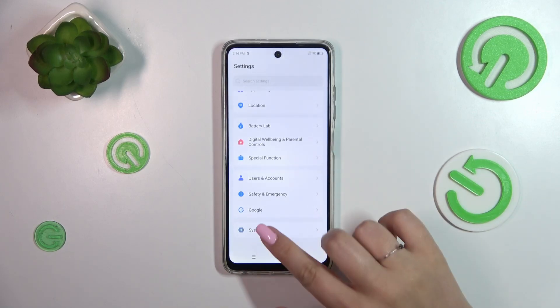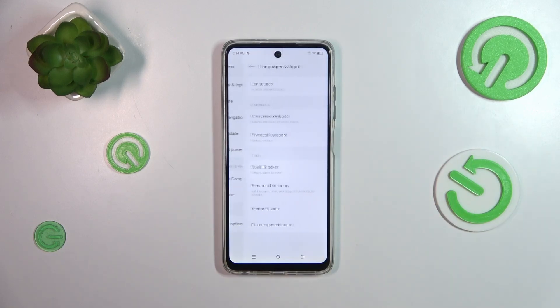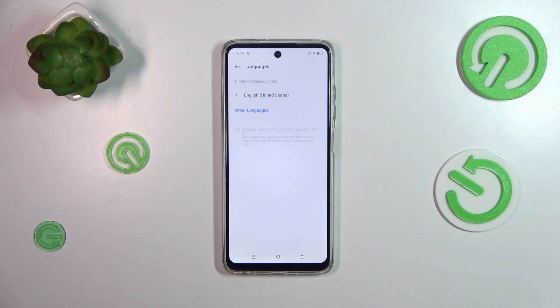Here we have to scroll down to the very bottom to find System, then tap on Languages and Input at the top, and enter Languages. Here, as you can see, we've got the list of all currently applied languages.